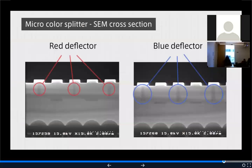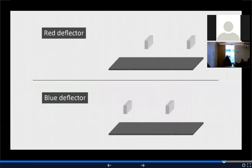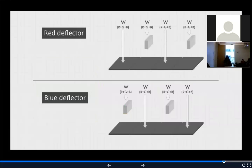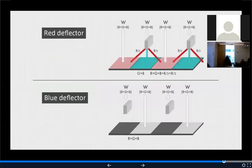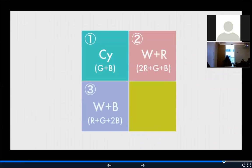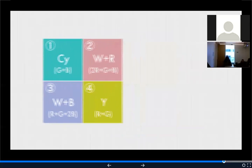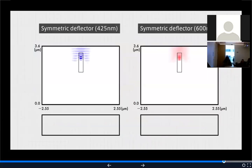RGB values are obtained by determining the intensity of light reaching each of the four pixels. When white light enters a pixel with no deflector, it receives unmodified white light. In pixels with a red deflector, light splits into red diffracted light and cyan non-diffracted light. With a blue deflector, it splits into blue diffracted light and yellow non-diffracted light. The resulting pixel arrangement — cyan, white+red, white+blue, yellow — is processed using a specialized algorithm to recover full RGB values.